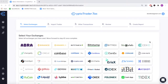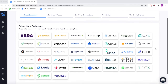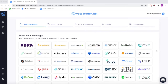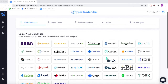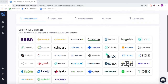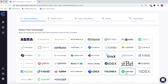Welcome to CryptoTrader.tax, the easiest platform used to report your Bitcoin and cryptocurrency taxes. In this demonstration video, we're going to walk through how you can use the platform when reporting your taxes from popular platform CashApp.